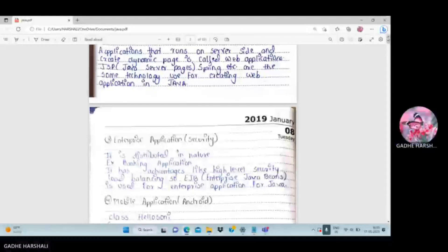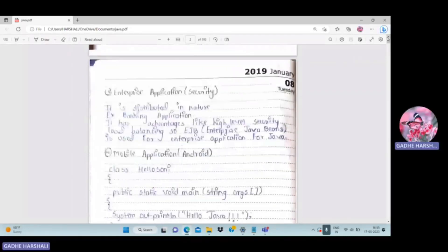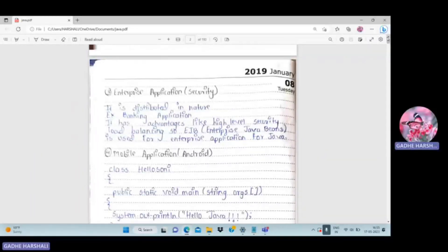Servlet, JSP, and Spring are used for server-side programming. The third type is enterprise application, which is distributed in nature. An example is a banking application. It has advantages like high-level security and load balancing. EJB (Enterprise Java Beans) is used for enterprise applications in Java.